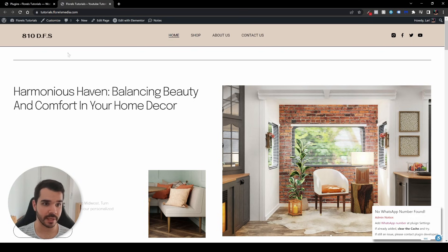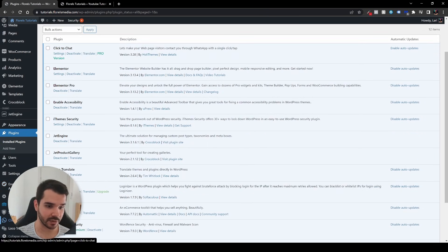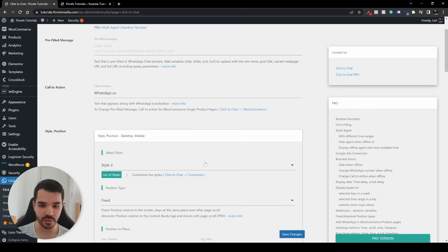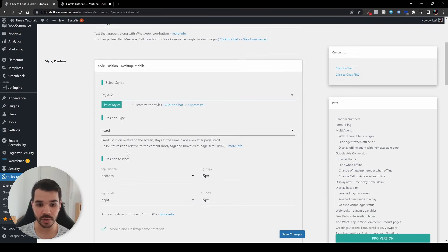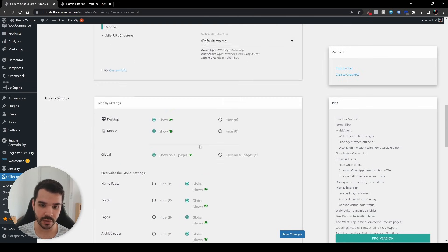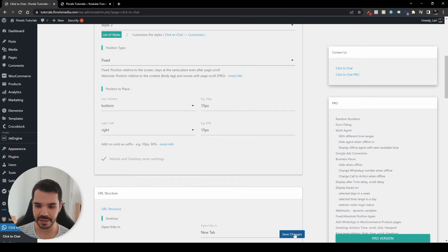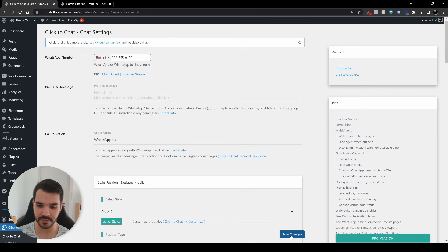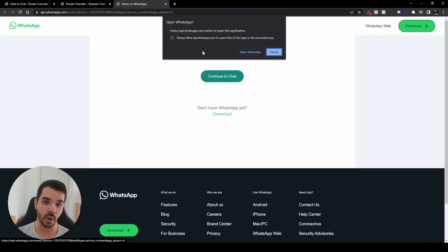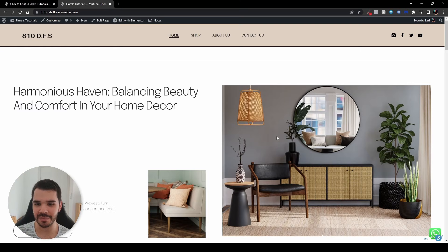Head back to the WP admin dashboard and click on Click to Chat. Go to Click to Chat settings — you'll see the number field, just paste your number. It will pre-fill with the country code. You can also change the style and position from the available options. When you're done with all the options, click save changes. Then refresh your website, click the WhatsApp icon, and it will prompt you to open WhatsApp.